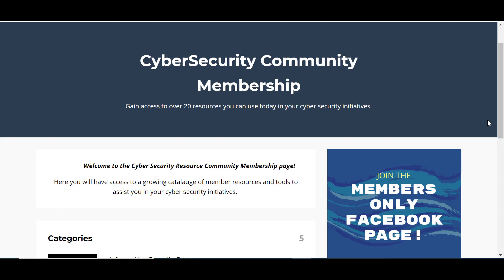If you're not already a member, make sure you click the link in this video and become a member. It's a free community membership for sharing tools, resources, and knowledge base to help everybody in the cybersecurity community.